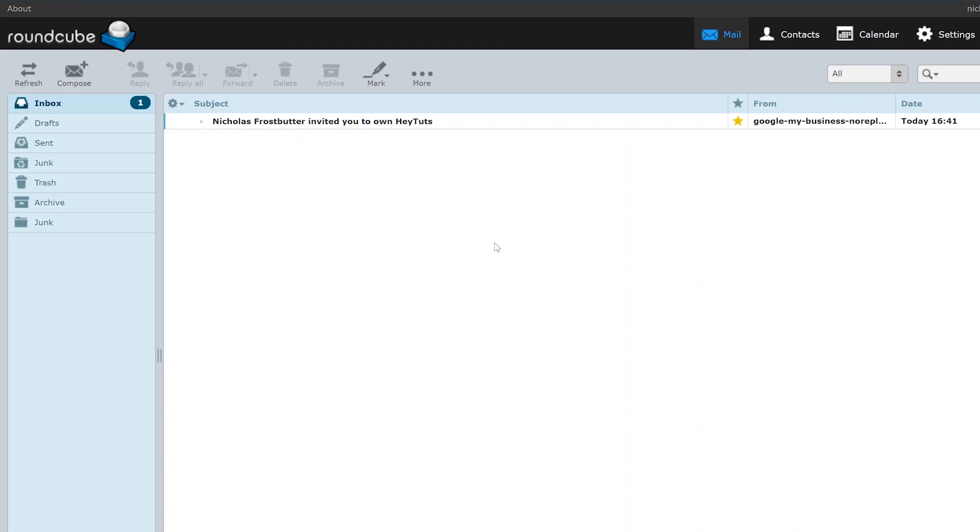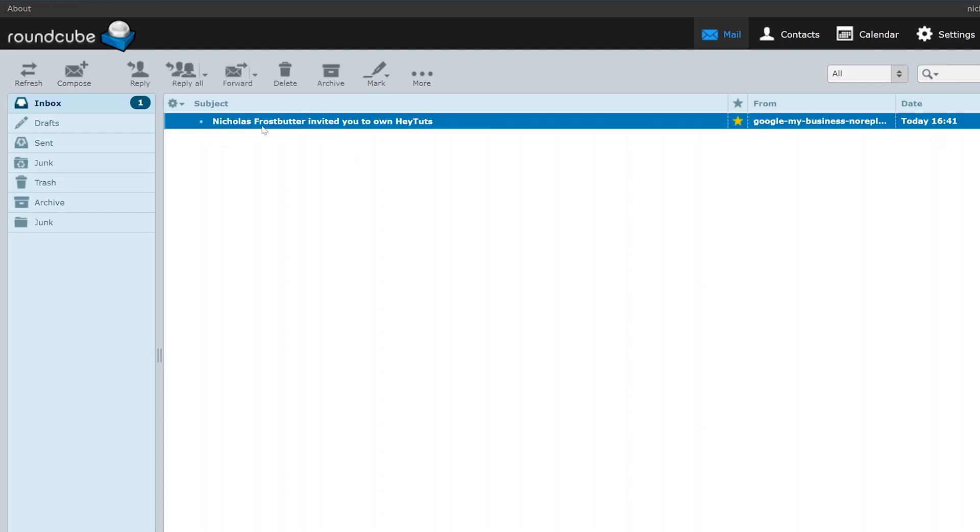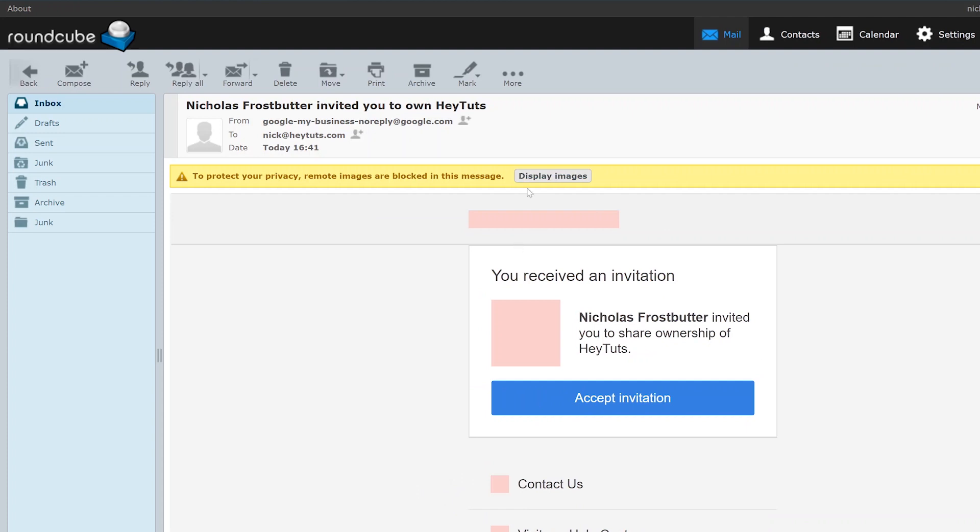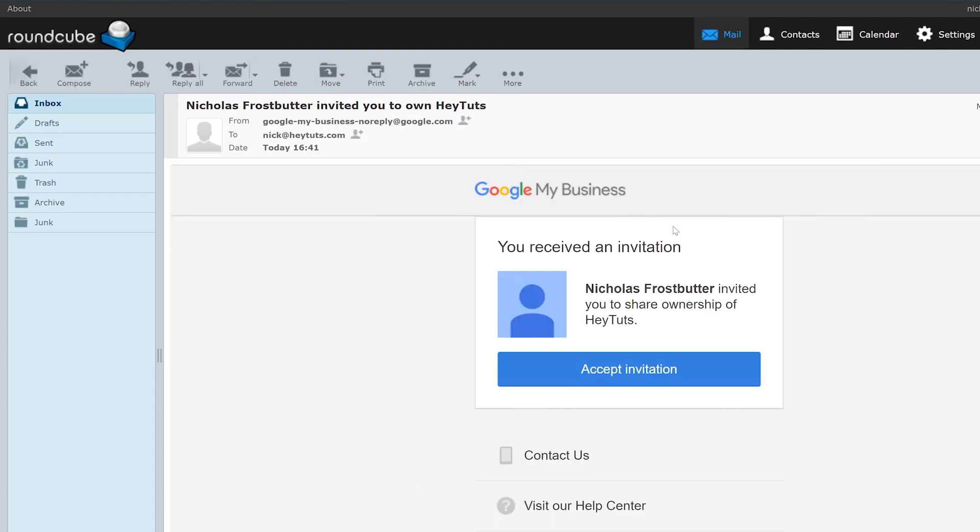And then after a couple of minutes, you should be able to check your email account and see your invite from Google or YouTube. So you just want to open up that invite email.